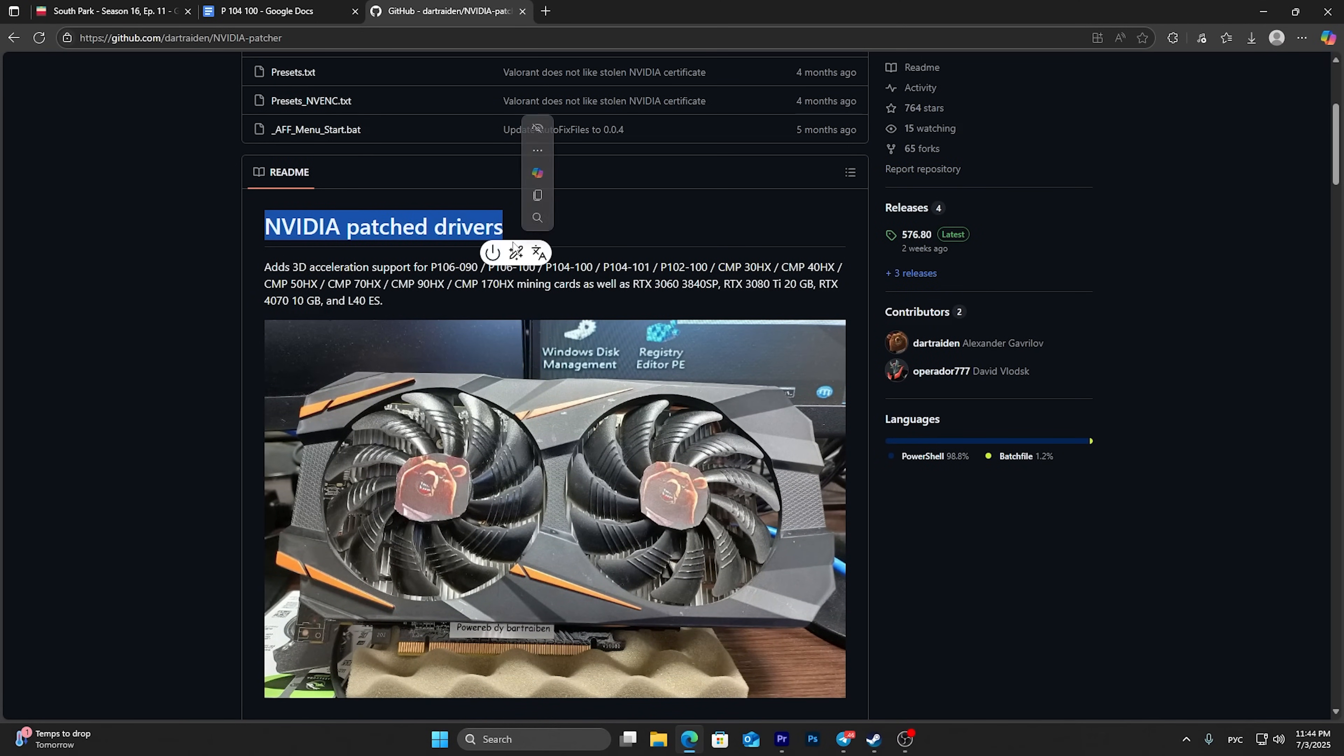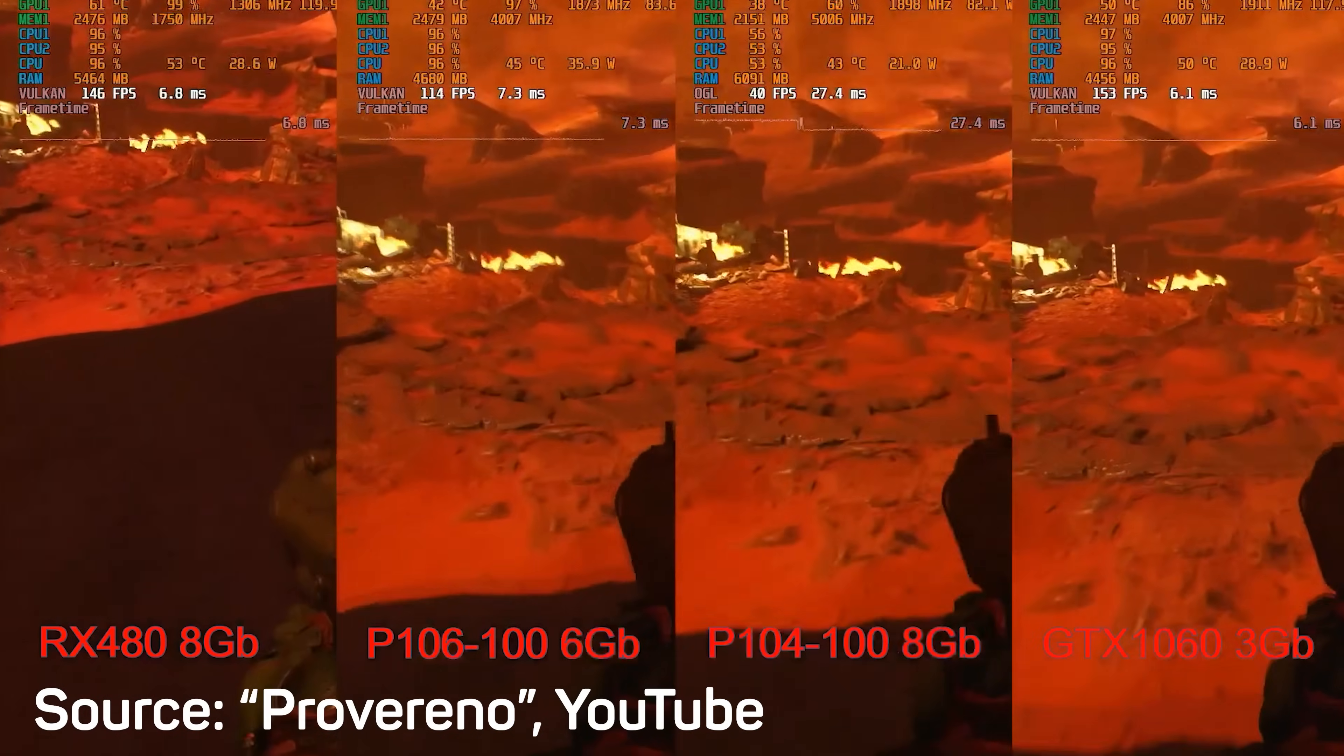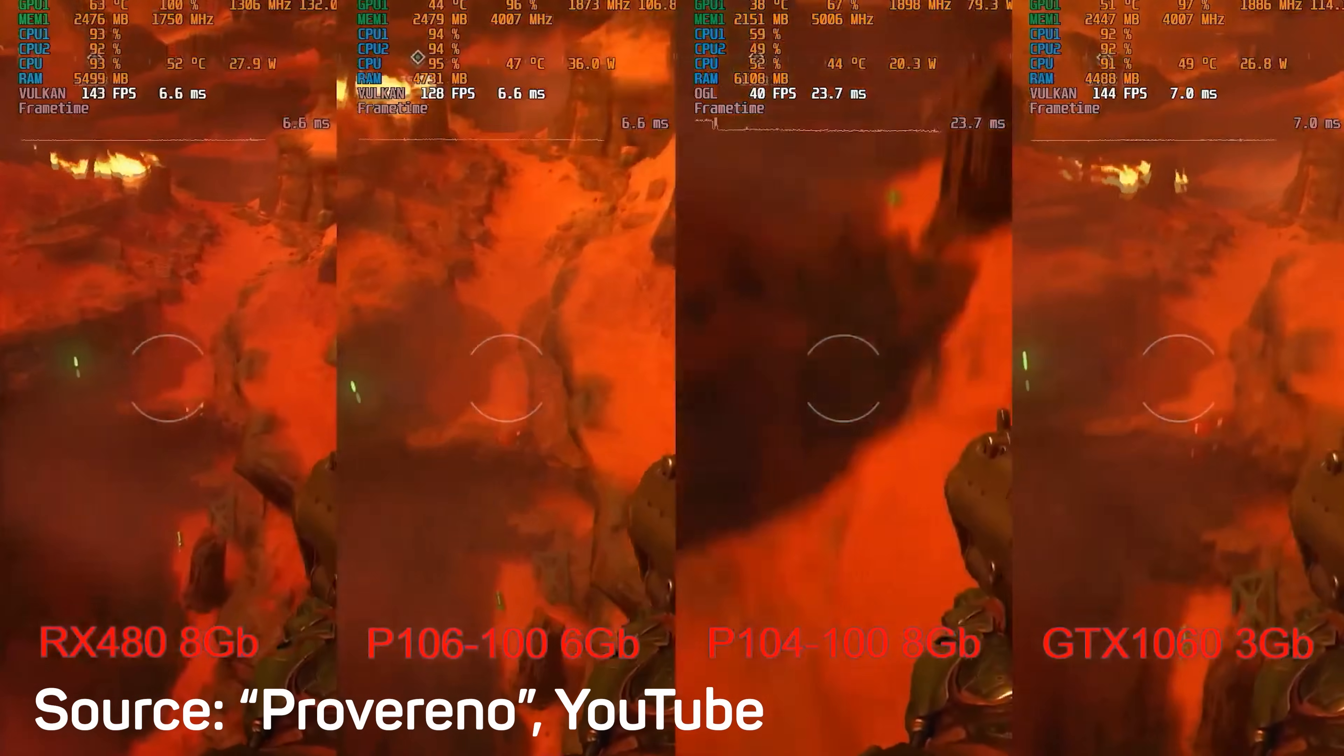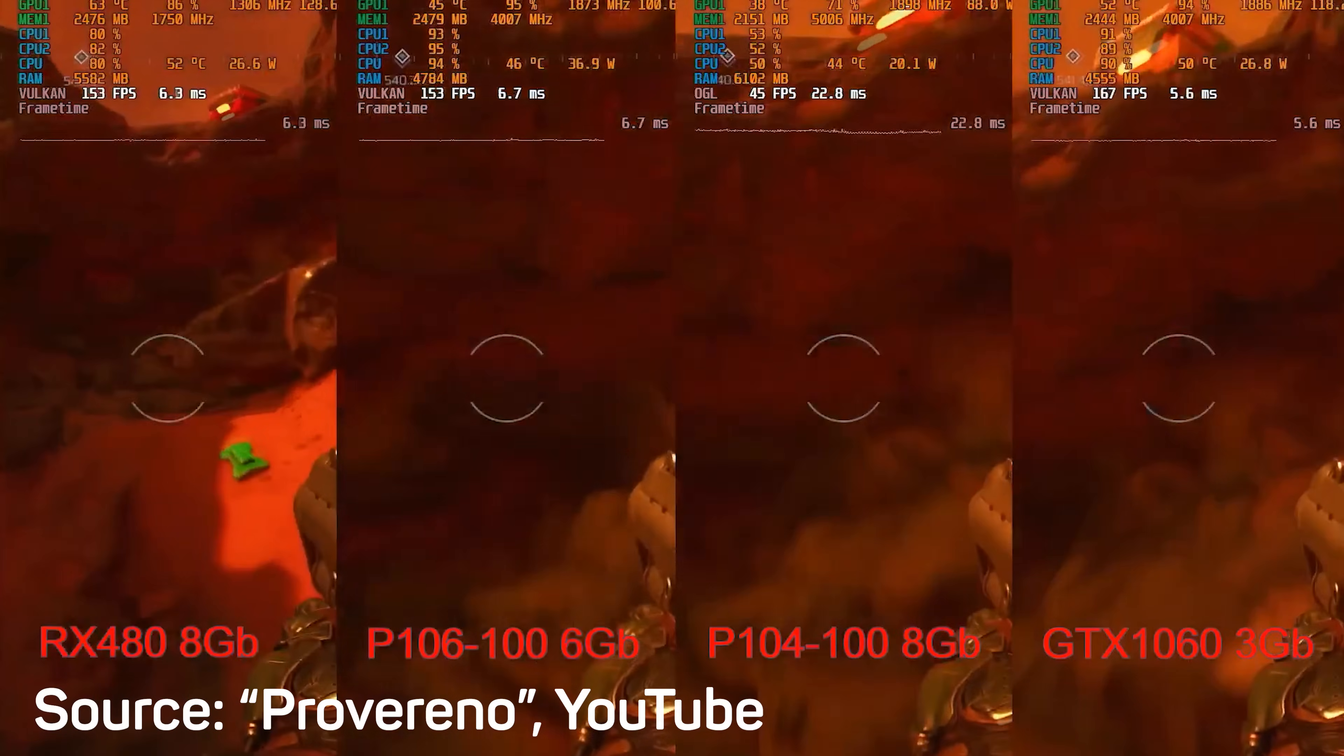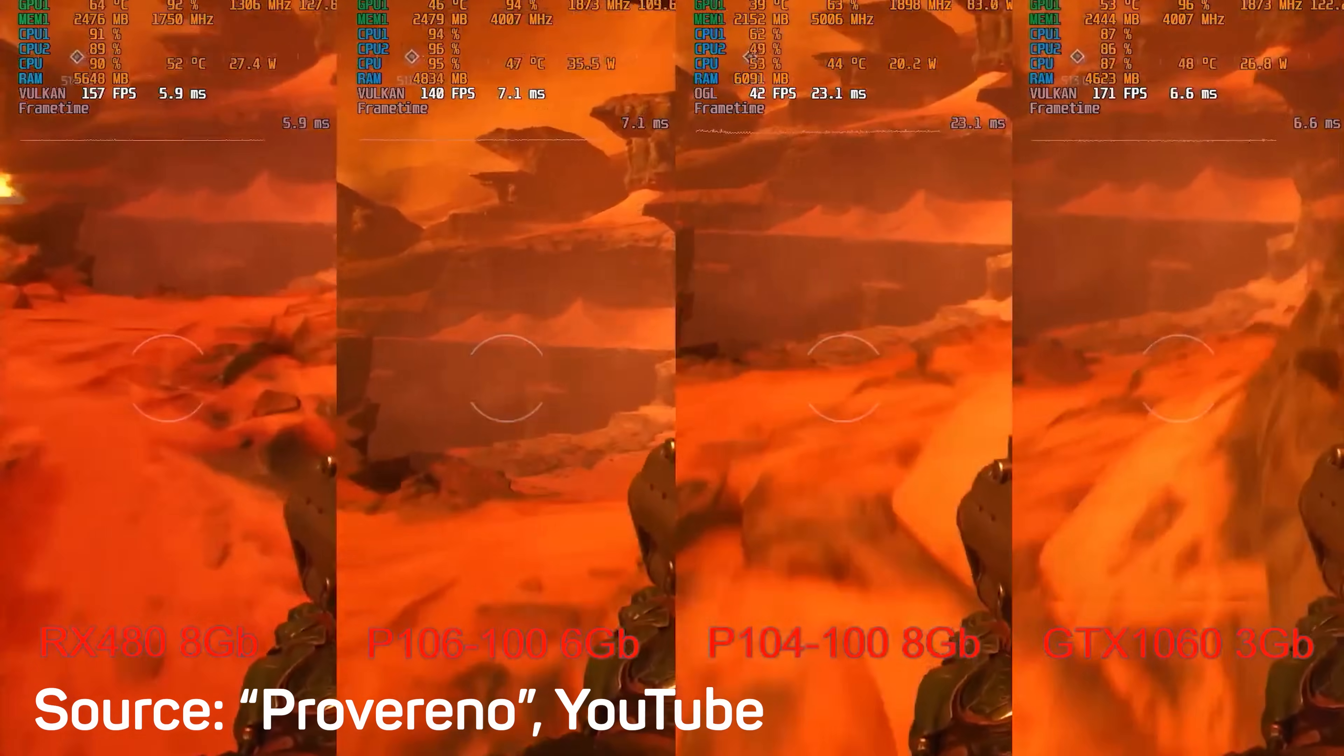But for gaming, this GPU is bad solution. First thing you need to know watching this test is that P100 6100 is basically a mining copy of 1060 with only one change. It has 16 lanes of PC express first generation instead of 3rd generation, and here we can see how important it is.